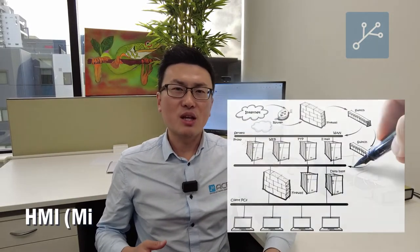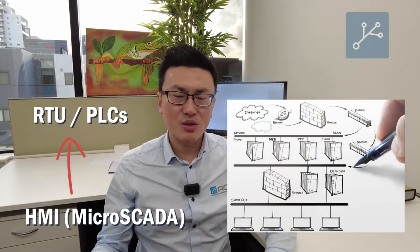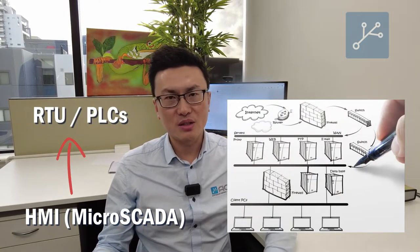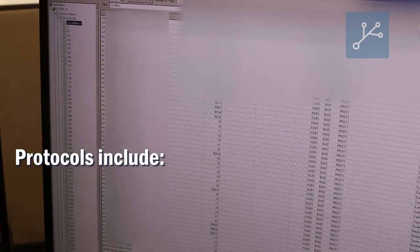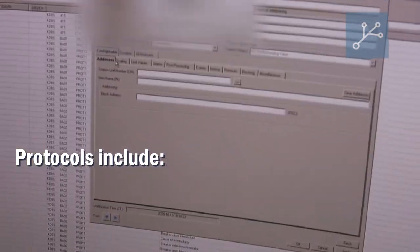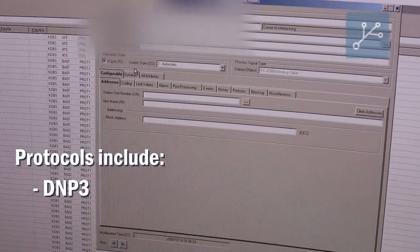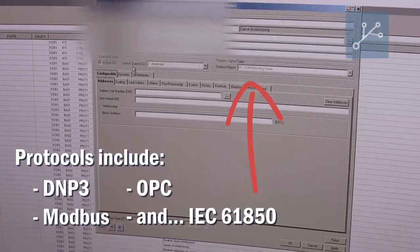MicroSCADA is one of the software platforms that can be used to set up the communication from the HMI to the RTU or to the PLC via various communication protocols such as DNP3, Modbus and OPC.